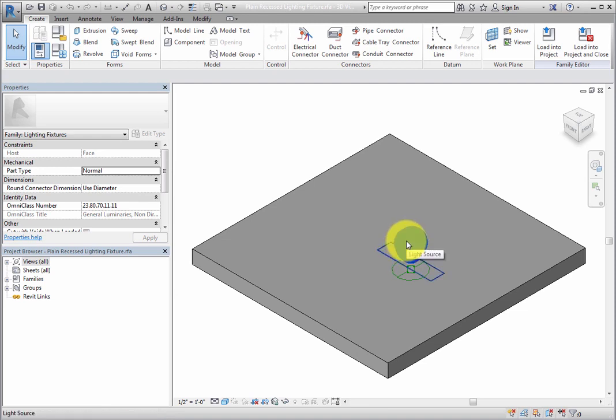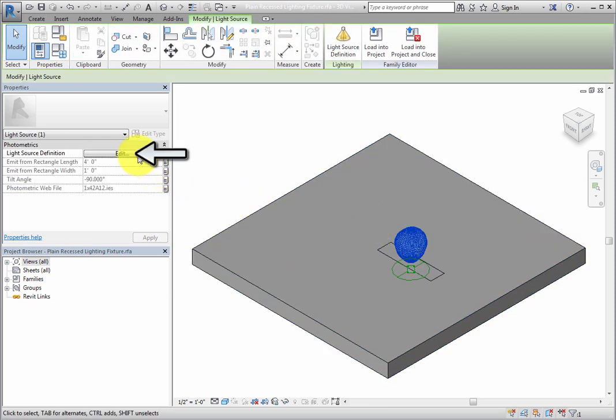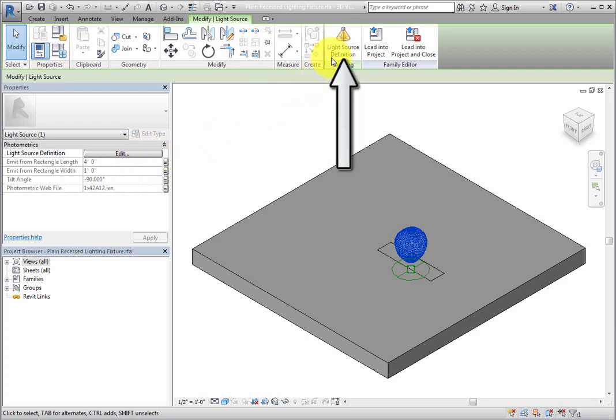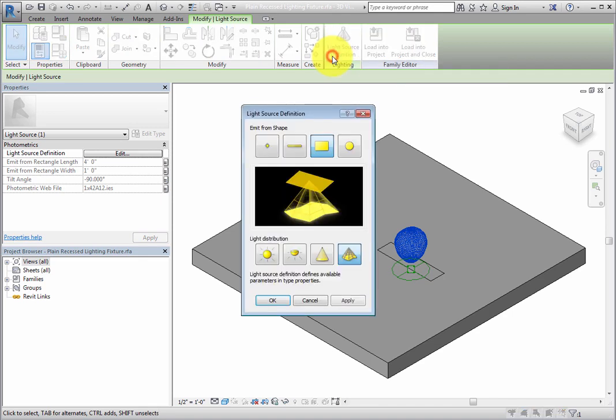With the light source selected, there is an Edit button in the Properties palette next to Light Source Definition, as well as a Light Source Definition button on the contextual ribbon. Click this button to open the Light Source Definition dialog.